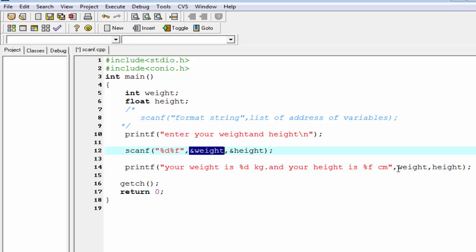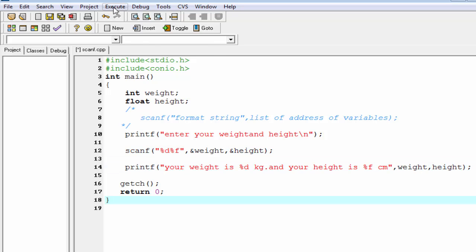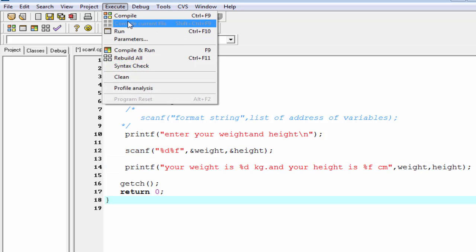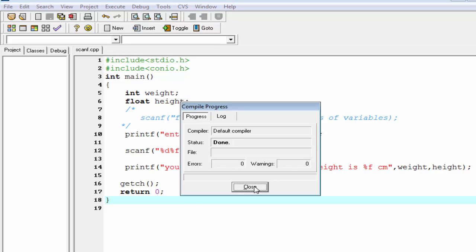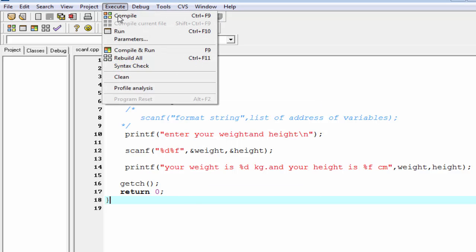For printf function we write only the variable name, no ampersand is given. Now compile it, done, and run it.